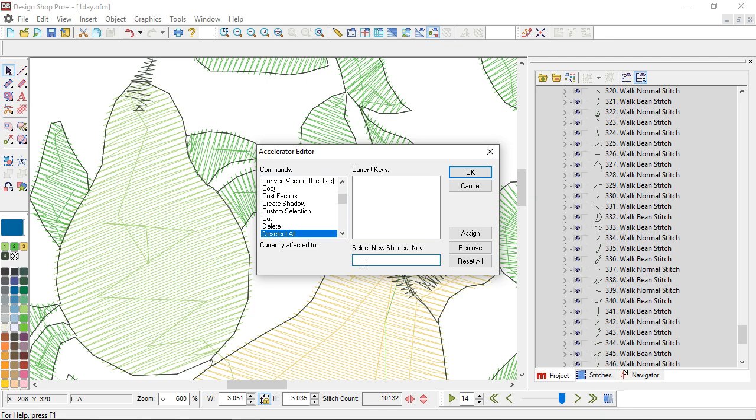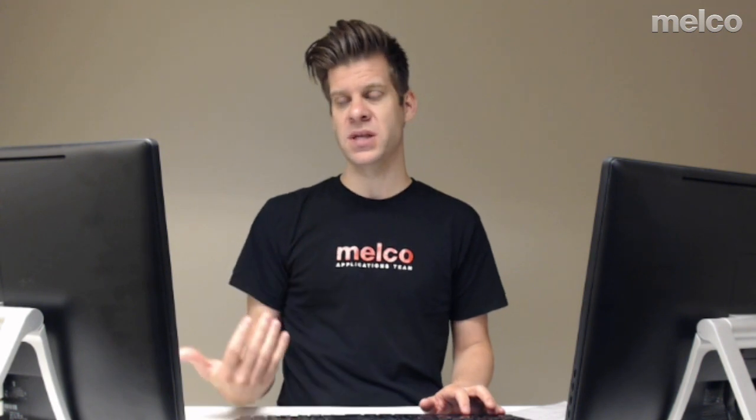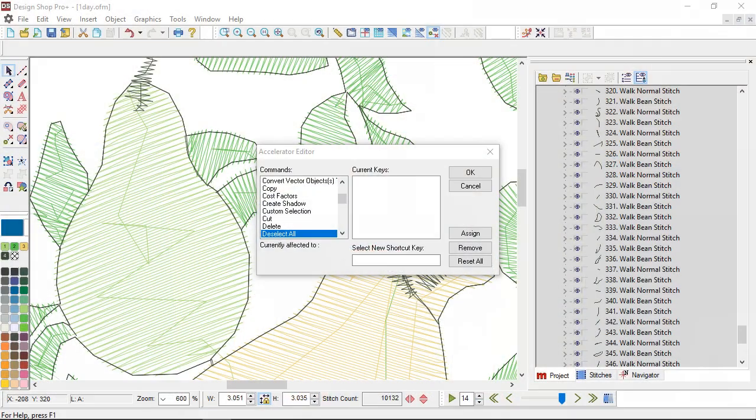For me on my work computer that I digitize a lot on I actually have this command set up as just the tab key. So if I'm in there and I've got a bunch of things selected and I'm too zoomed in and I can't deselect, rather than going to edit and deselect all I can just hit the tab key. So if you want to set up those kind of keyboard shortcuts for yourself it's available in the accelerator editor.